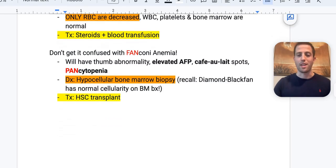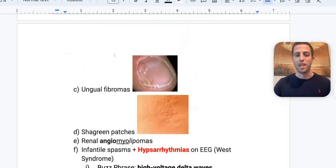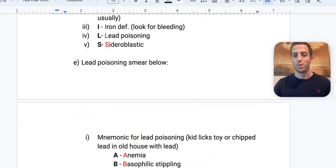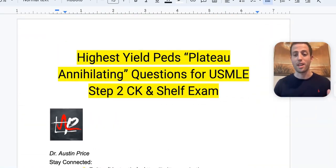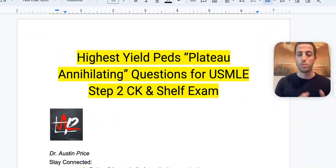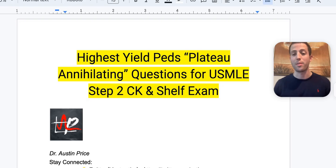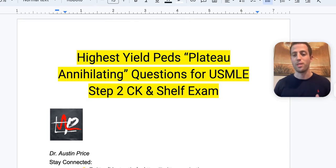That's the high-yield pediatric crash course review. Hopefully you've learned things you needed to brush up on, as well as some new material to get you those extra points. I'm Dr. Price — if you need personalized help, follow us at actionpotentialmentoring.com. Hope to see you soon.